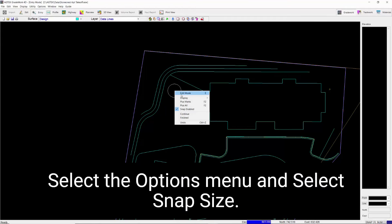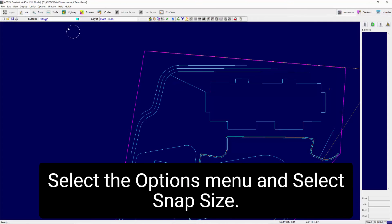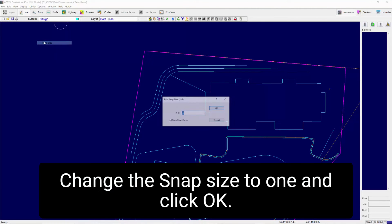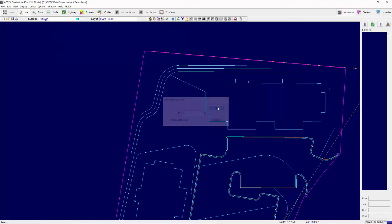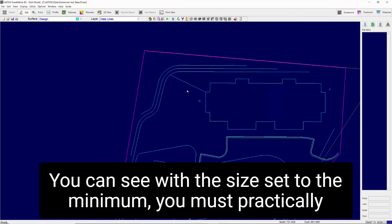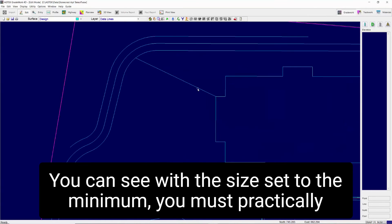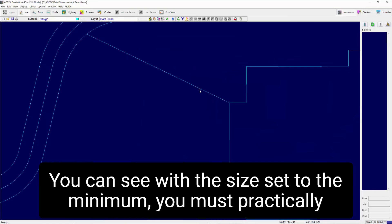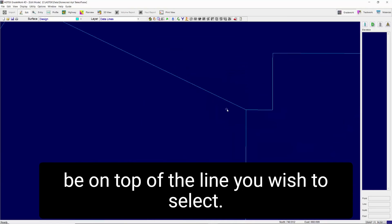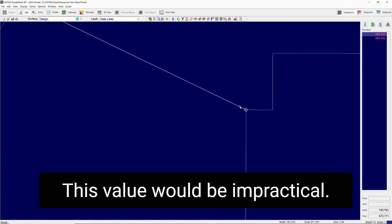Select the Options menu and select Snap Size. Change the Snap Size to 1 and click OK. You can see with the size set to the minimum, you must practically be on top of the line you wish to select. This value would be impractical.